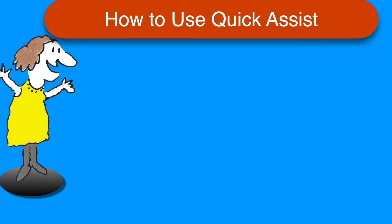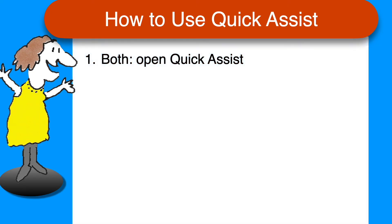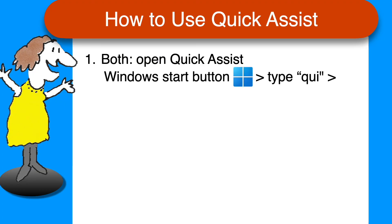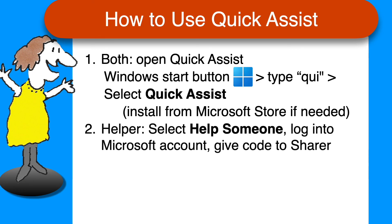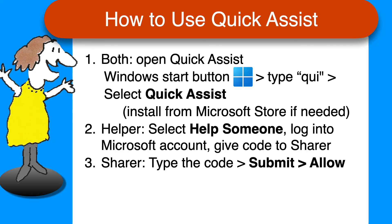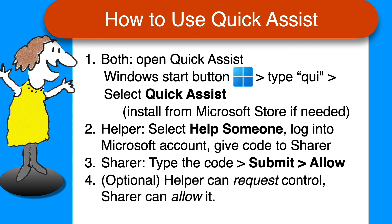That's all there is to it. As promised, here's a quick recap of the steps to use Quick Assist for remote tech support. Both the helper and the sharer open Quick Assist by selecting the Windows Start button, typing QUI, and then choosing the Quick Assist app. The helper clicks Help someone, signs in if needed with a Microsoft account, and then gives the code that appears to the sharer. The sharer types that code into the Get Help section, clicks Submit, and then Allow.